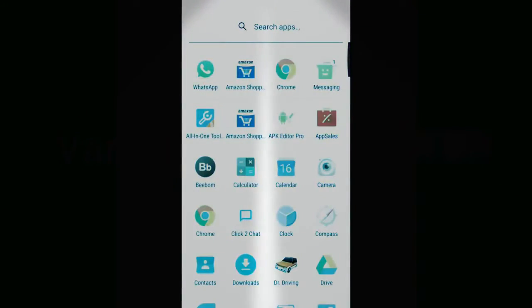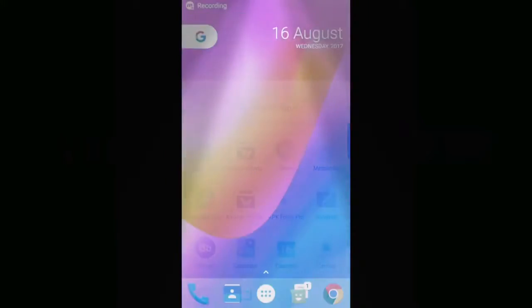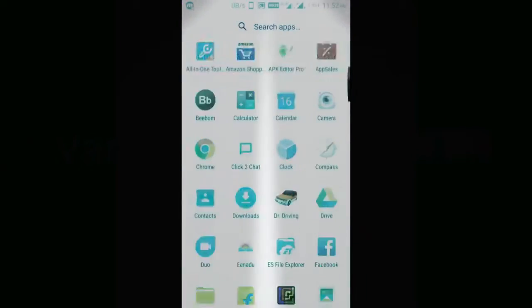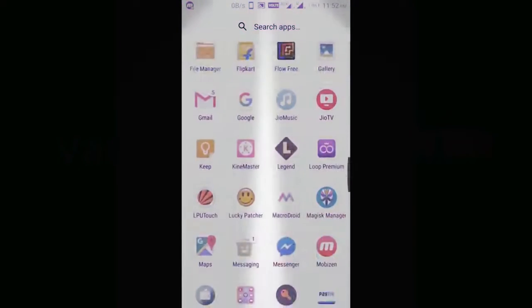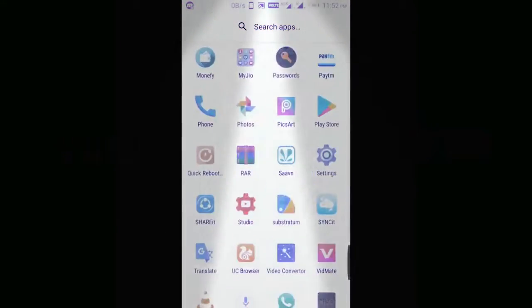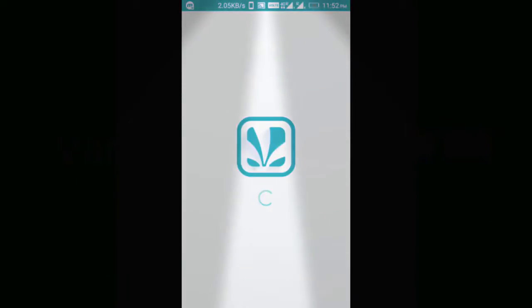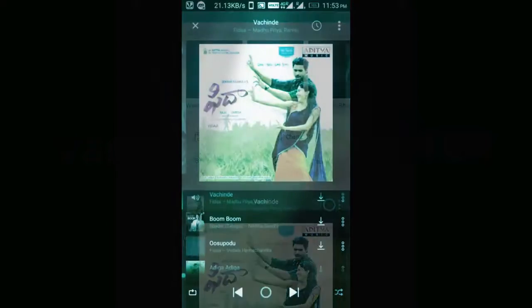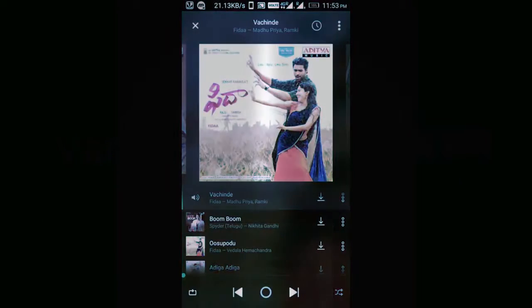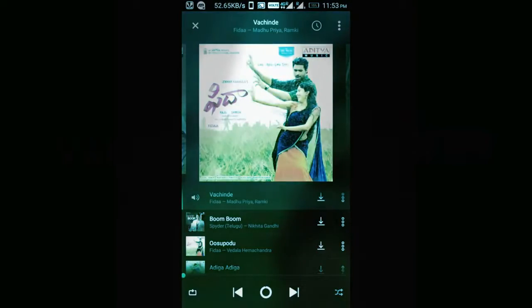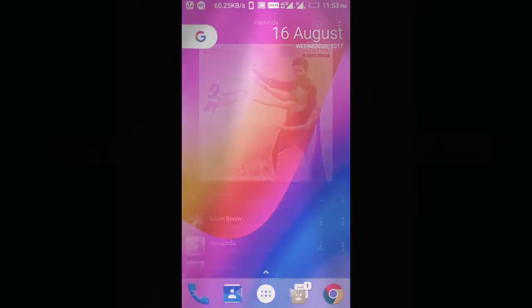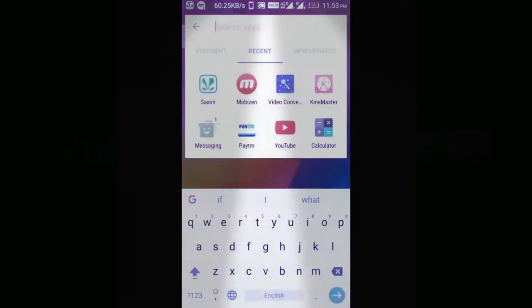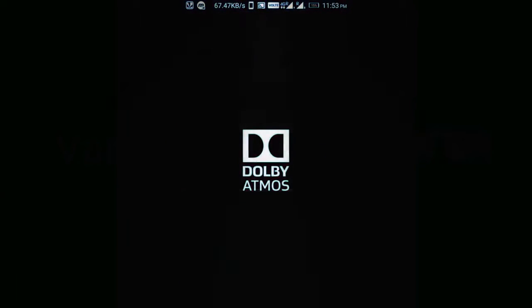Now I am testing some audio. When you are listening to music with earphones or headphones, by enabling Dolby Atmos, you can clearly observe the difference between Dolby Atmos and normal audio.